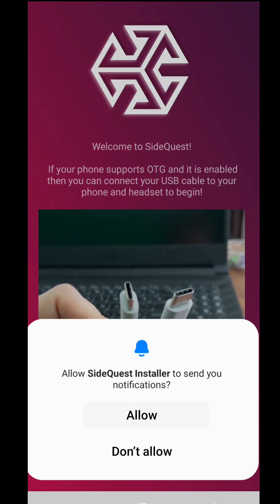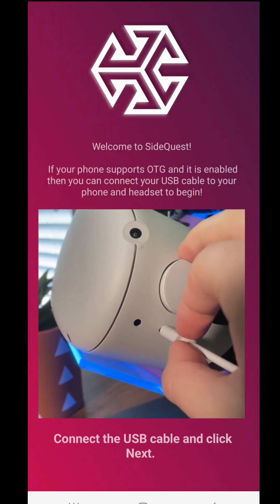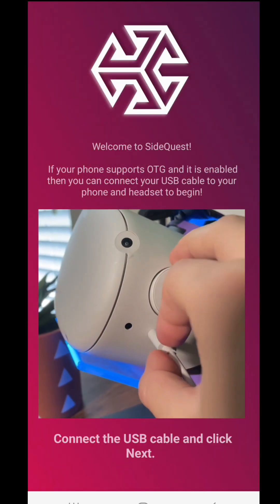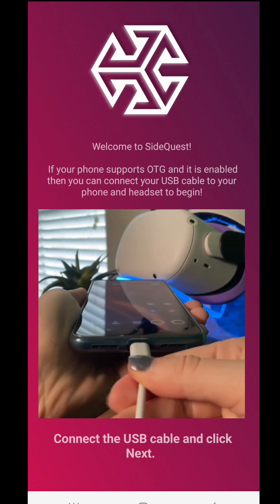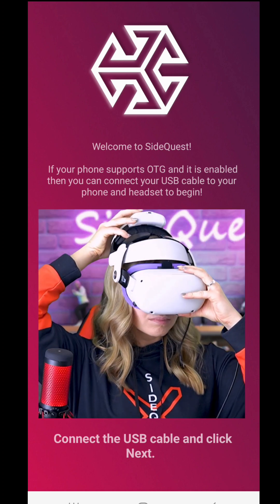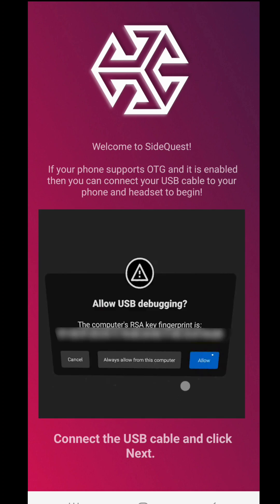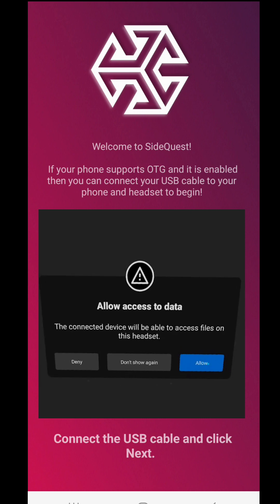Allow notifications if you want to. Then connect your Oculus headset to your phone with the USB cable that came with your headset. Next, you want to click Allow for debugging and to access data.